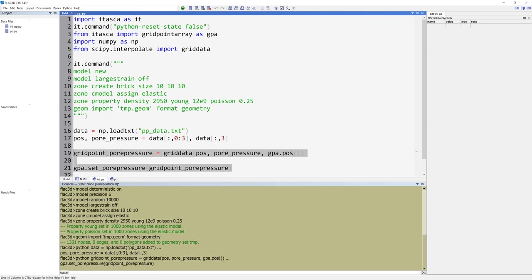First we will define the grid point pore pressure by calling the function grid data. This function does a quadratic interpolation in 3D to define the values of the grid points. This means that we will call the grid data function with the arrays of the positions of the known pore pressures, the pore pressure values, and where you want to know the pore pressures.